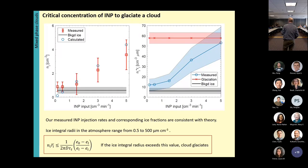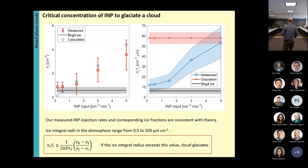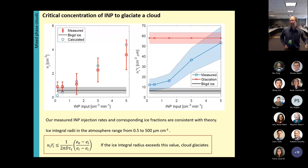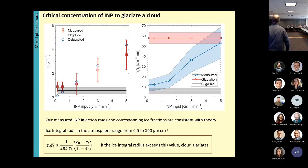Q: I have a question about the number concentration times size of ice particles — does it mean the relaxation timescale for ice is much faster, allowing them to draw away all the water vapor? A: Yes, this comes from a timescale argument.